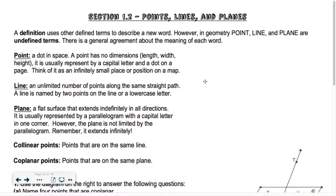A point is just a dot that's somewhere in space. It has no dimension — there's no size to it. We don't say that it's like three feet wide by three feet tall. There's no dimension to it. It's usually represented by a capital letter and a dot on the page. Think of it as an infinitely small place or position on a map. That would be point A. Whenever we refer to A, we just write a capital letter A in the sentence.